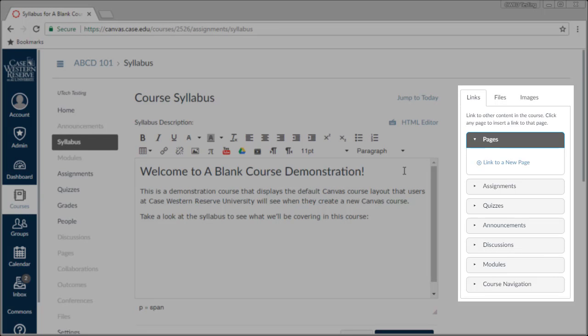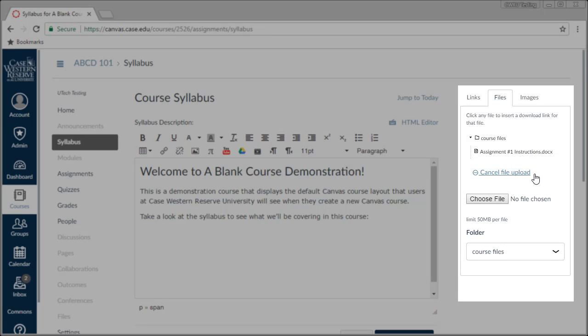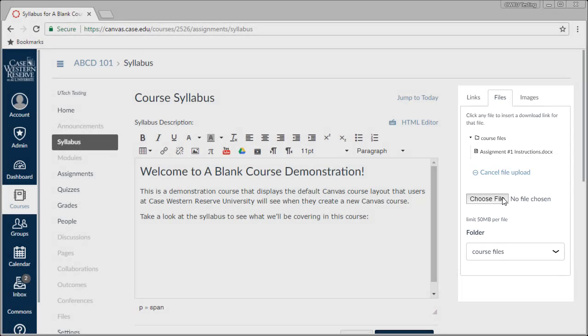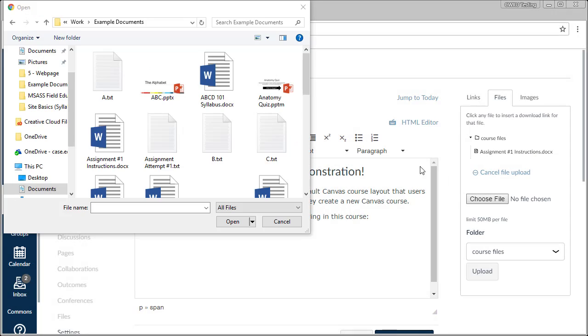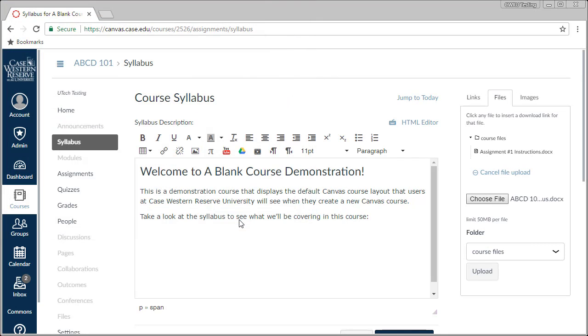To do this, look for the Files section on the Content Selector. On smaller screens, this may be at the bottom of the page instead of on the right. Click to upload a new file, then browse your computer. Confirm that everything looks good, then start your upload.